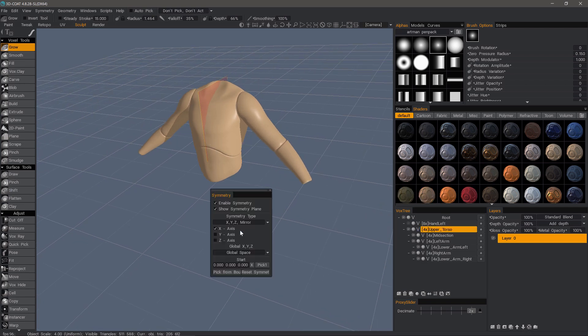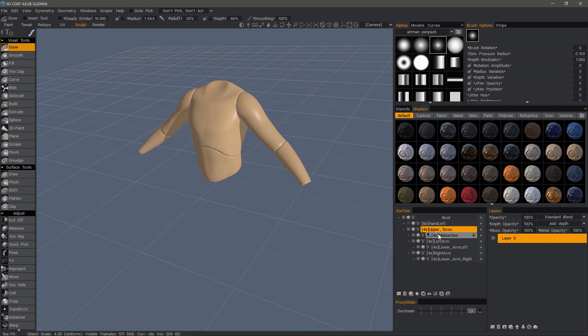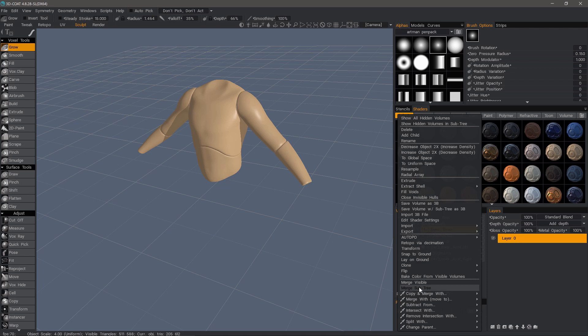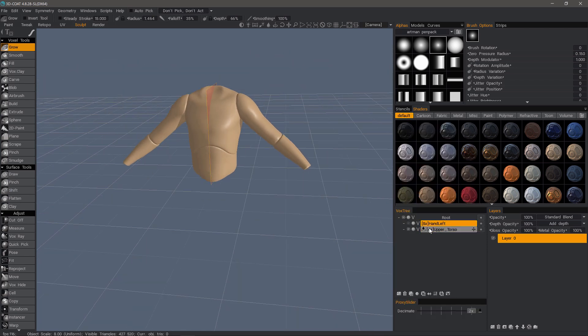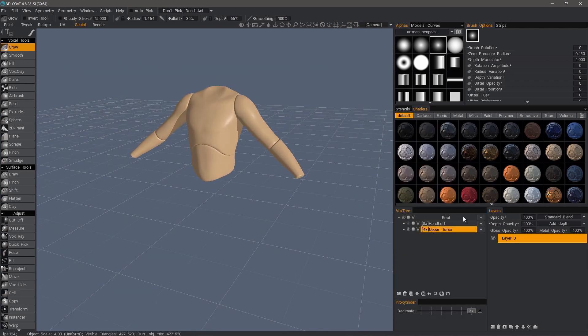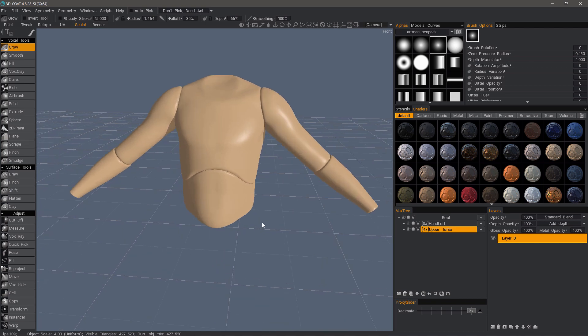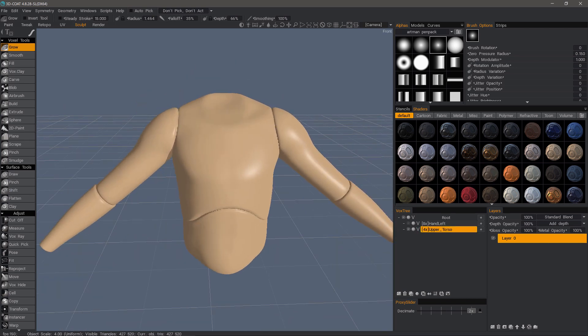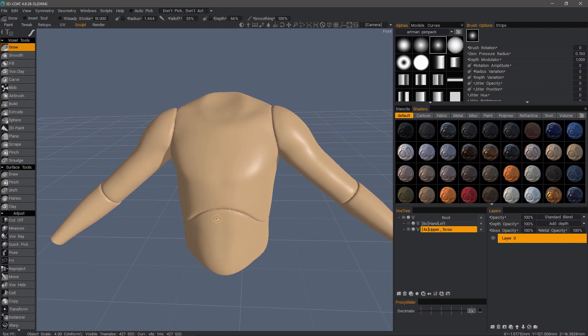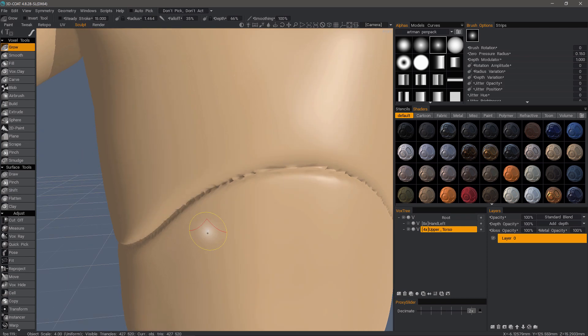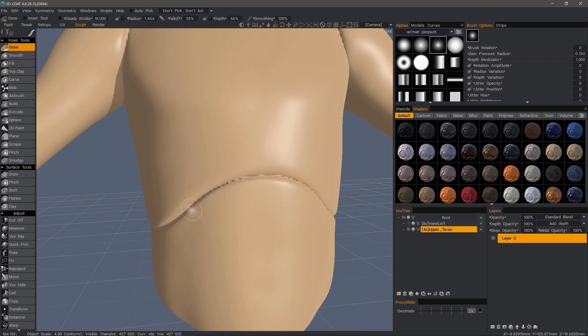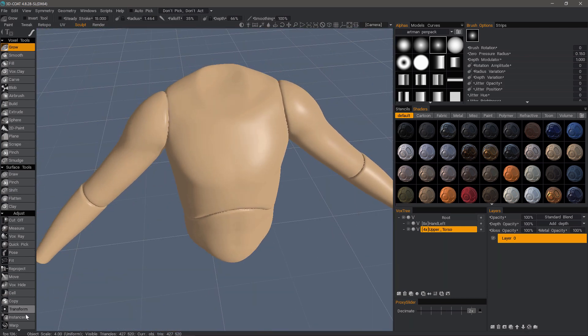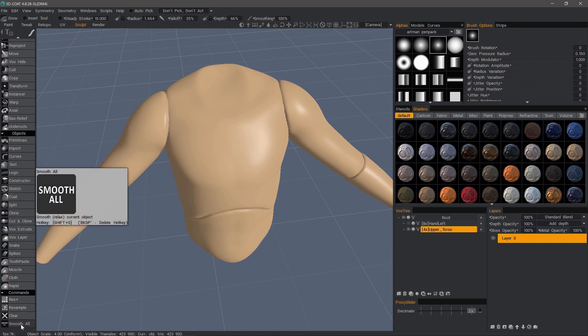But I don't need symmetry on for this. Let's right-click and choose merge subtree. There we go. One thing I want to point out is when you are working with voxels, you'll notice that objects that are very close together or touching will essentially get fused together. We want to clean this up a little bit, though. So I'll scroll down to the bottom and click Smooth All a few times.